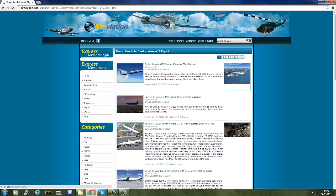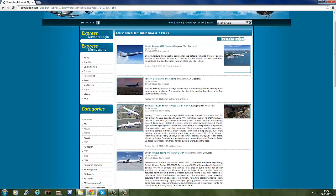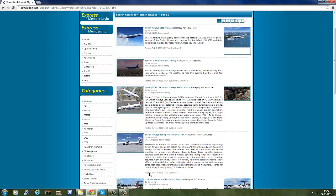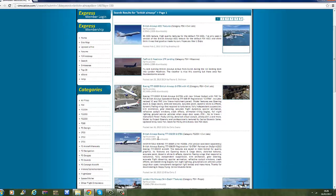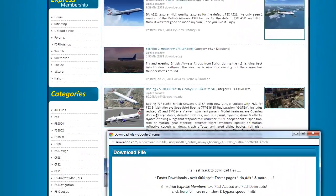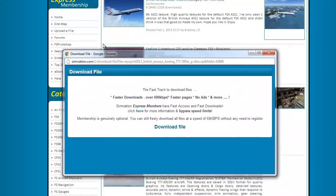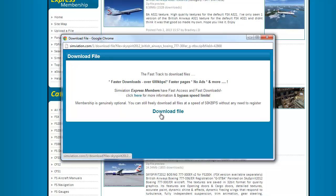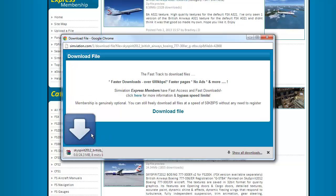I think it should work because of the airline name. There we go — I think this one is better. Yeah, British Airways! So I'll just click on download, free download file. I'll be back when the download is finished.